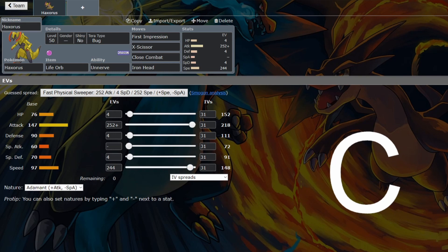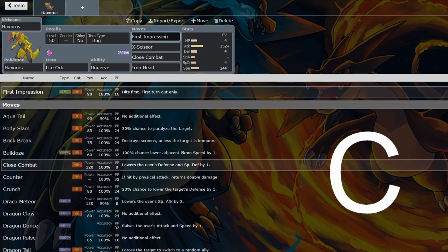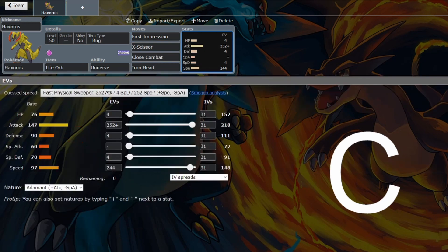Tried to find a niche of Haxorus over Baxcalibur, and I did find one. Bug type First Impression. That's it. That's what we're dealing with now with Haxorus. That's what I could see would be the niche of Haxorus, because it can do some things well, but other Pokemon can do it better.